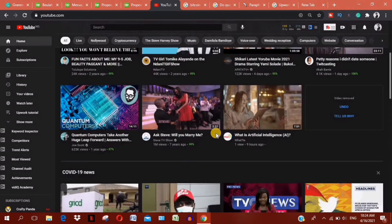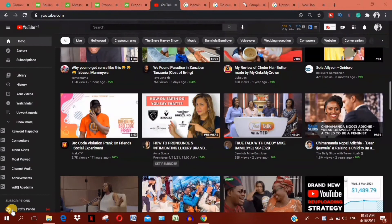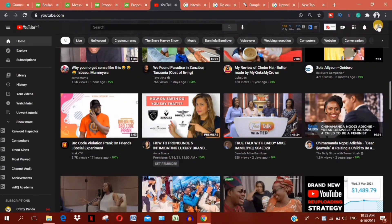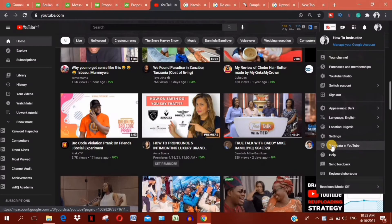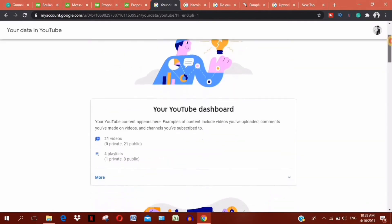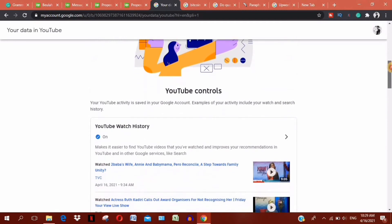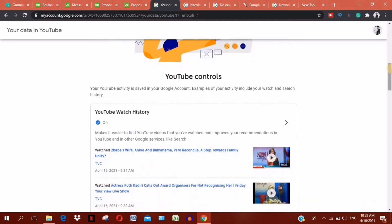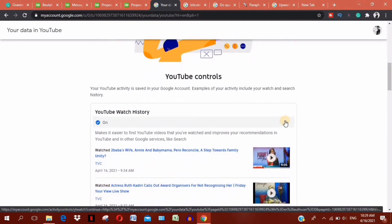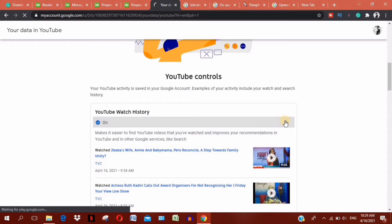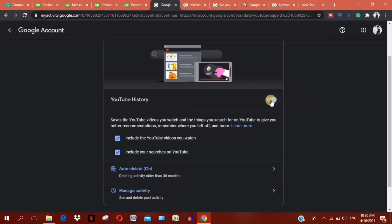To get rid of the recommendations completely, you have to click on the icon here, click on 'Your data in YouTube', then scroll down until you get to 'YouTube watch history' and switch this off.